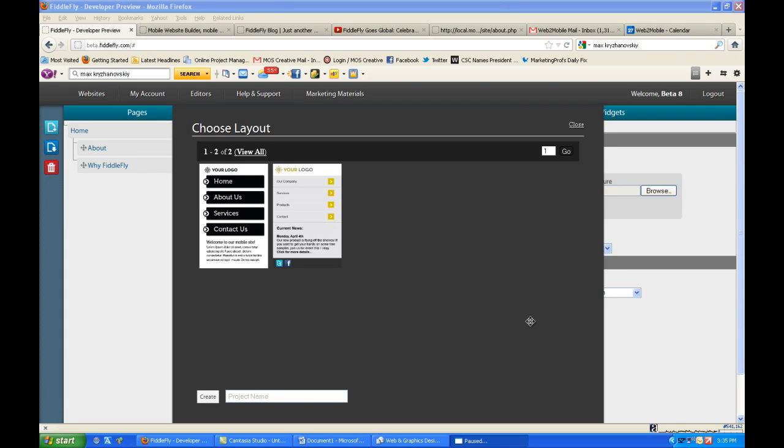Well, here we are. Our second generation FiddleFly is here. Just nine months after we launched the first one, we have Generation 2. So let's take a look at what this thing has to offer.